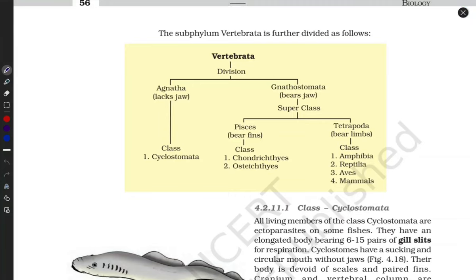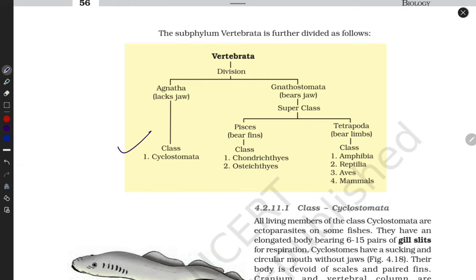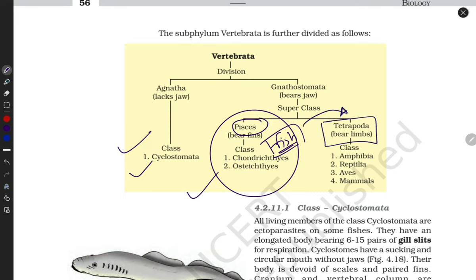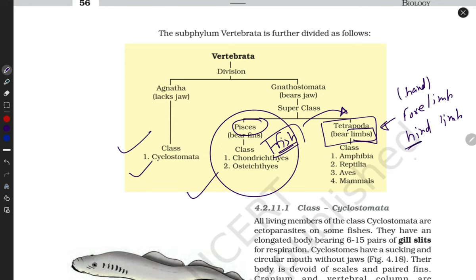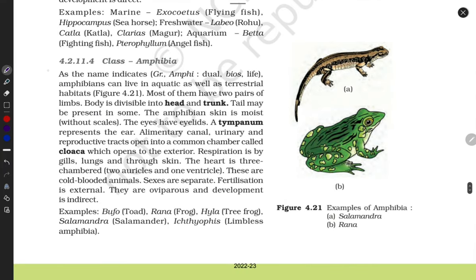Welcome to my channel 'Adhyan with Flow.' We already discussed species without jaws like cyclostomata. We completed Pisces in our previous video. Now the Pisces part is complete and we will switch towards the Tetrapods — cyclostomata, chondrichthyes, osteichthyes are done. Let's now move towards Amphibia, then Reptilia, Aves, and Mammalia.